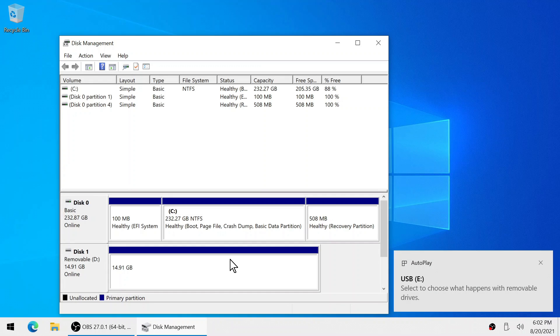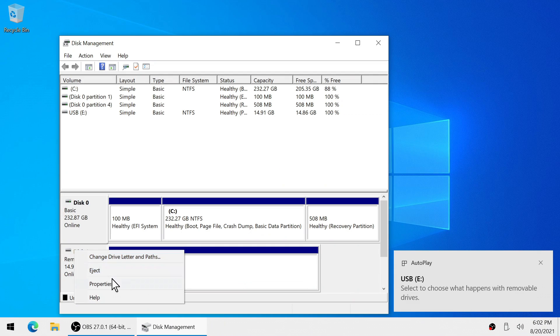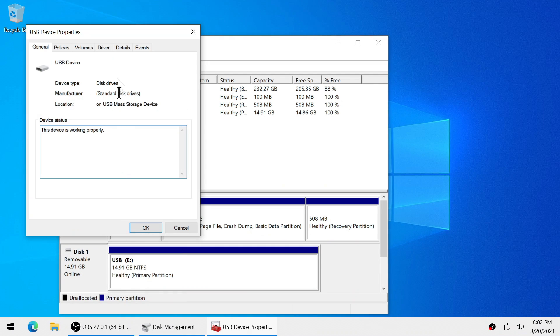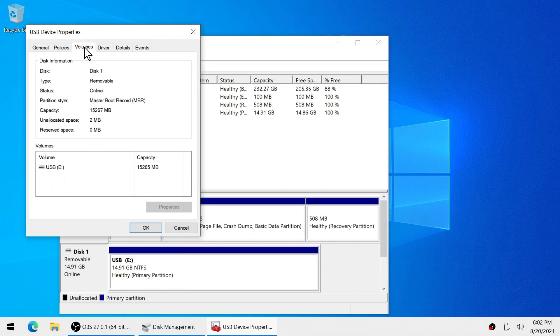So once it's formatted we can go ahead and right click on the disk 1 icon and click properties. Now I can select volumes and as you can see now we are under the MBR master boot record.